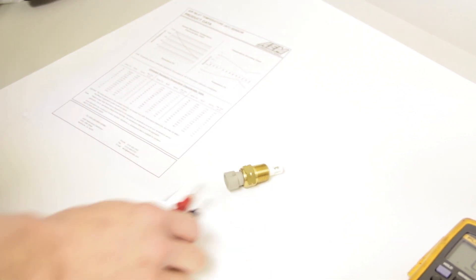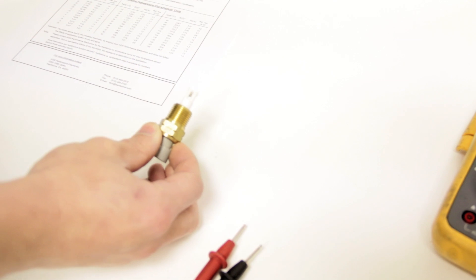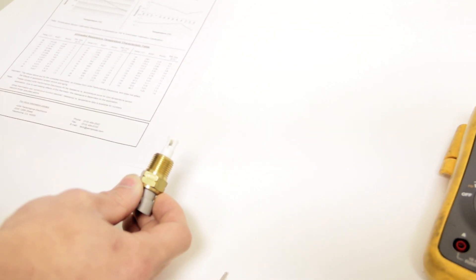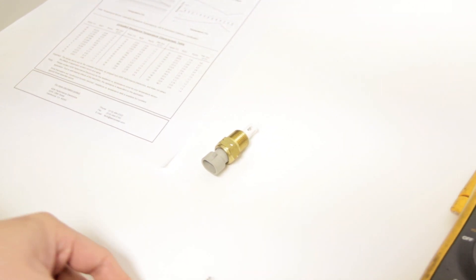So that's how you check your intake air temperature sensor. If you get a reading that's just way off the chart either way, or doesn't move, I'll show you that here in a second.